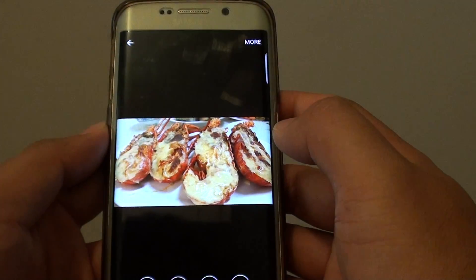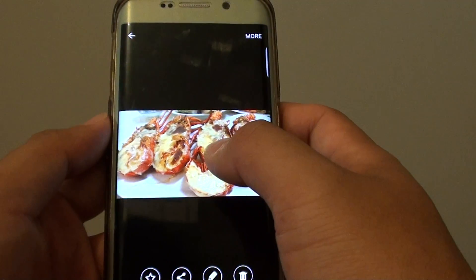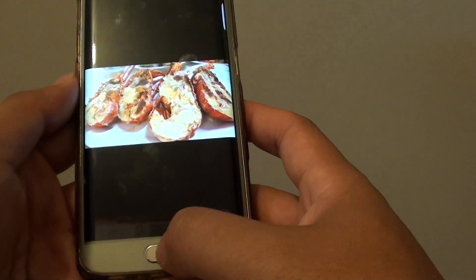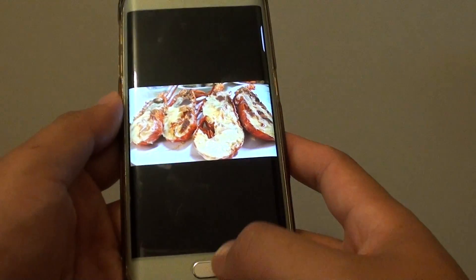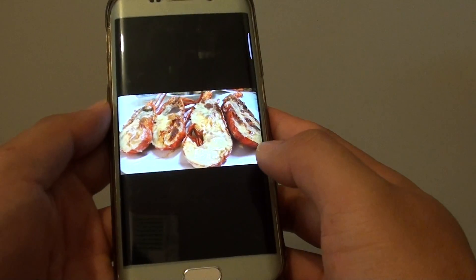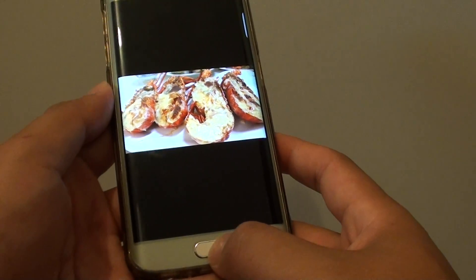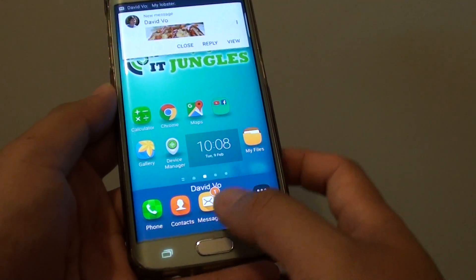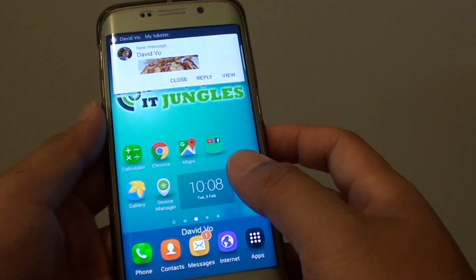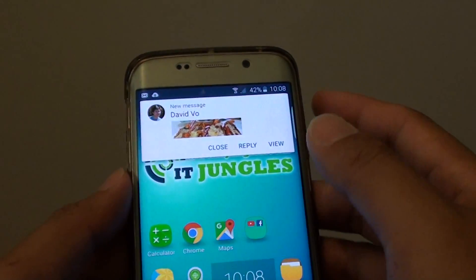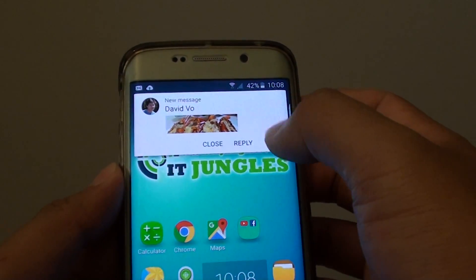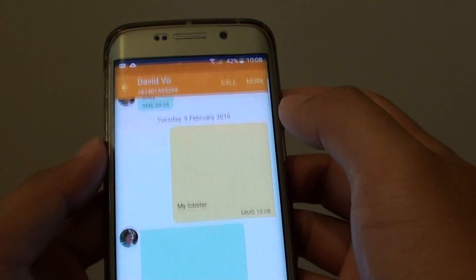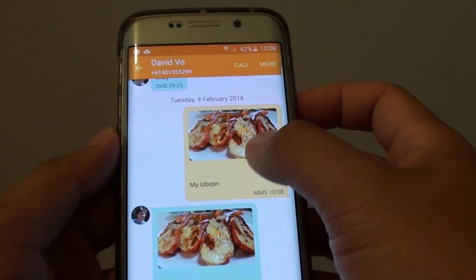That's how you can share the image from your gallery via SMS text messages on the Samsung Galaxy S6 Edge. Press the home button to go back to the home screen. You can see here the image has arrived with an attachment — we can open it and take a look.